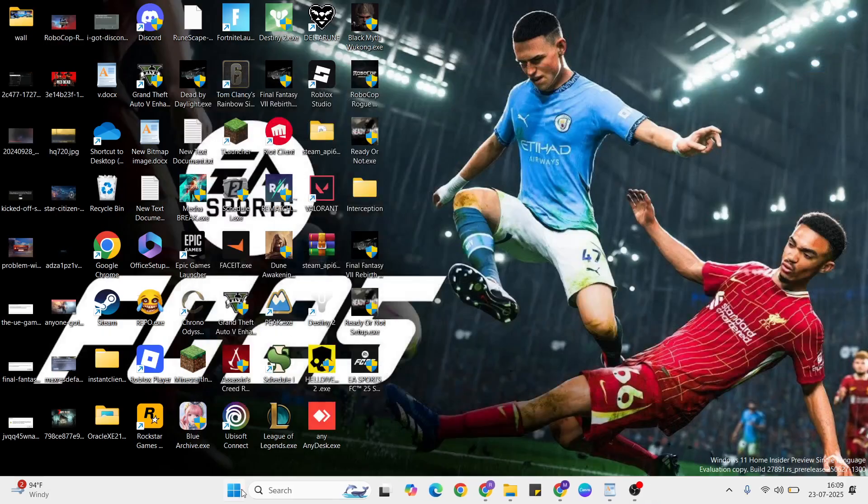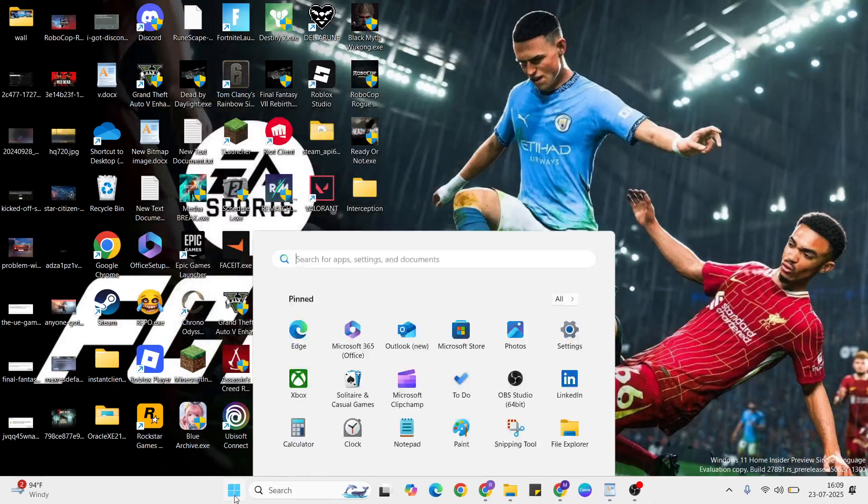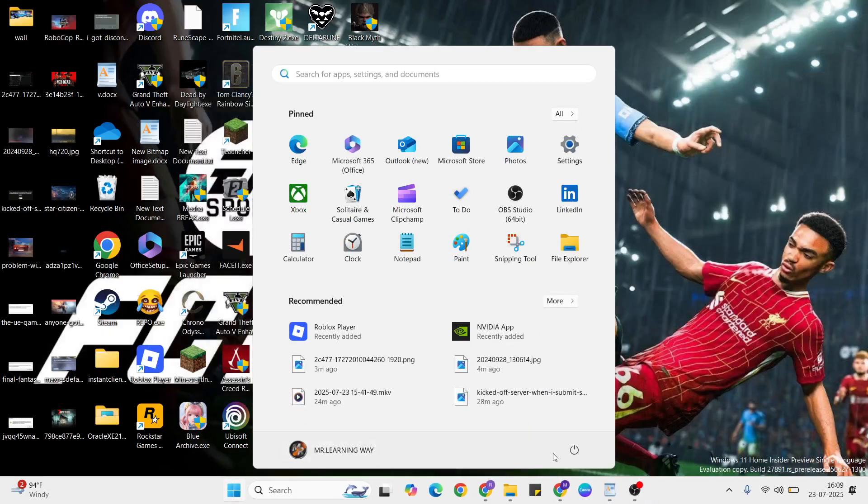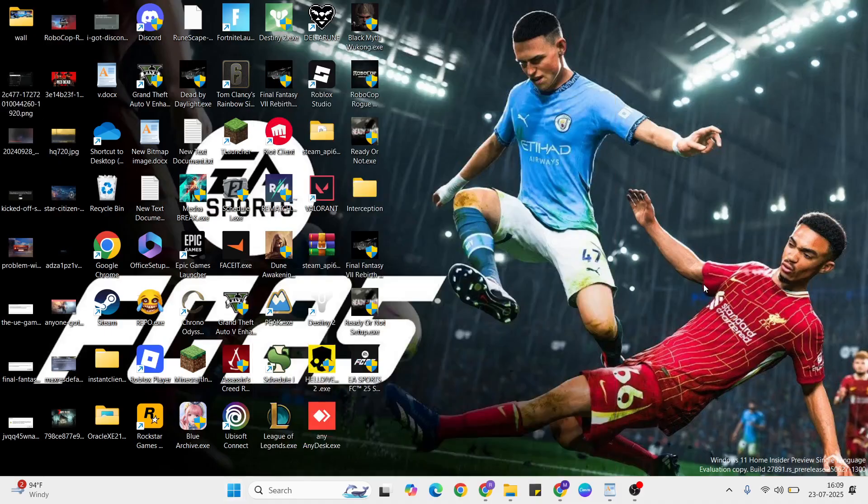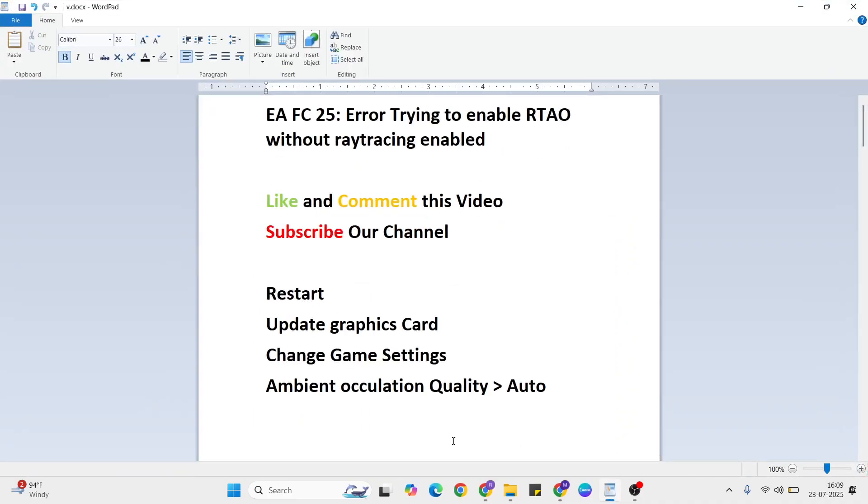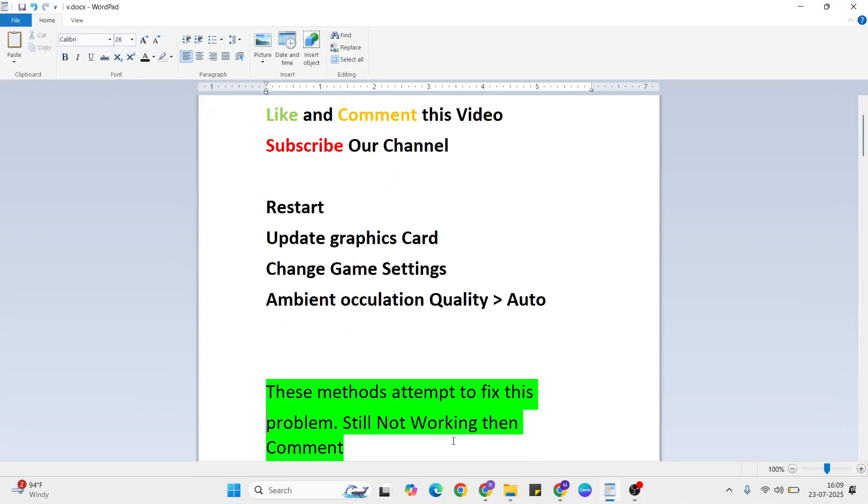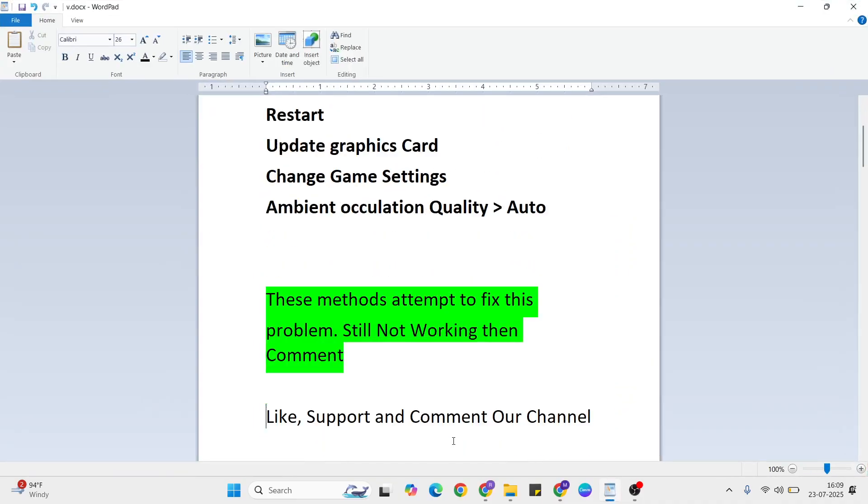Restart your system by going to the start menu, then pressing the power button and clicking restart. Your problem should be fixed now. Thanks for watching, and like and comment this video. Don't forget to subscribe.